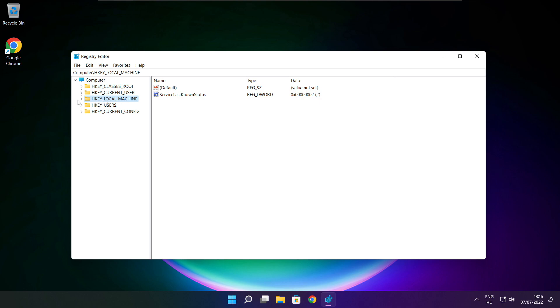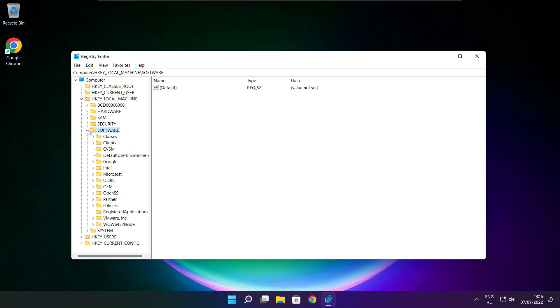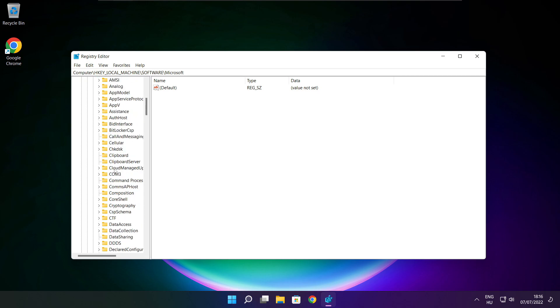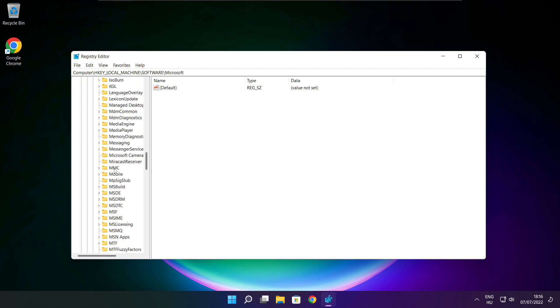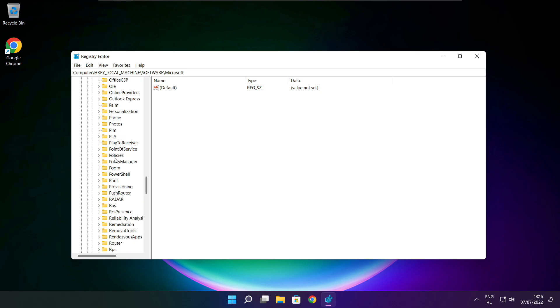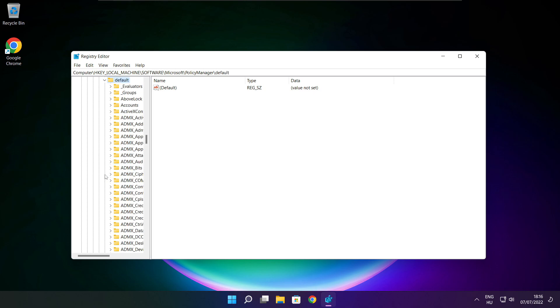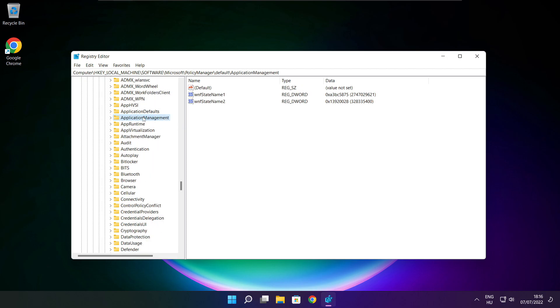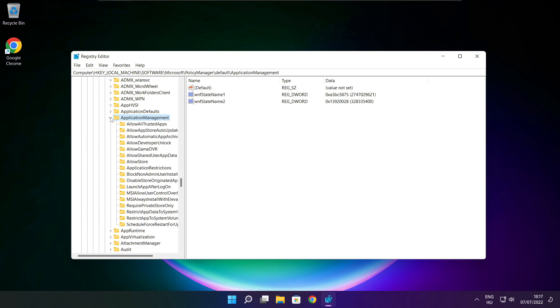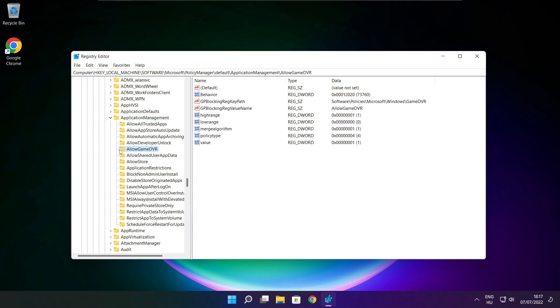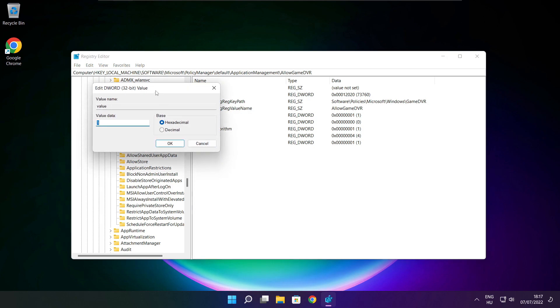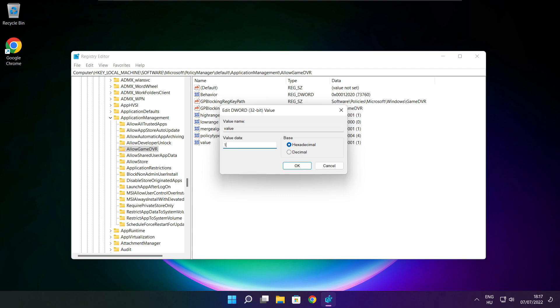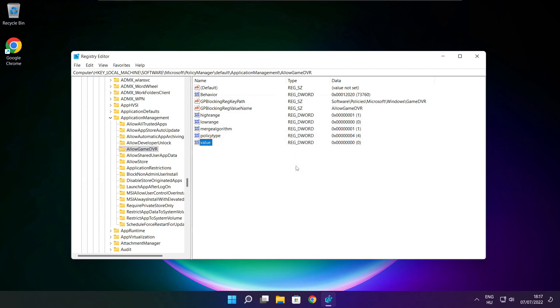Select HKEY_LOCAL_MACHINE. Select software. Select Microsoft. Select policy manager. Select default. Select Application Management. Select Allow Game DVR. Then select Value. Type 0 and click OK. Close window.